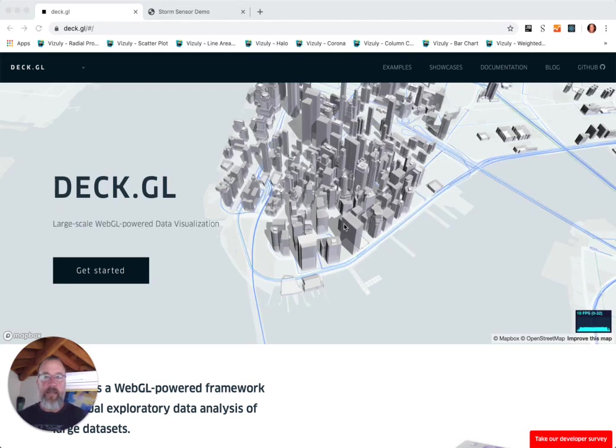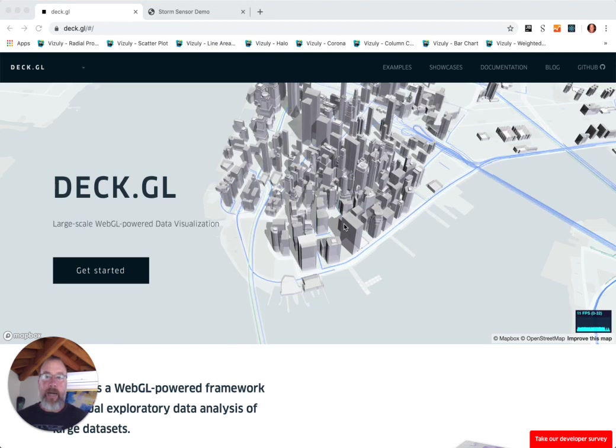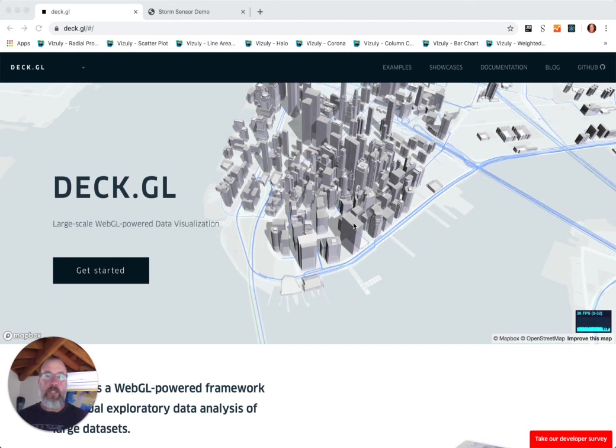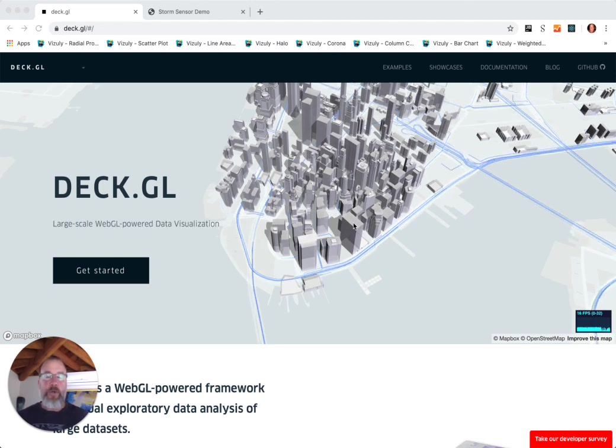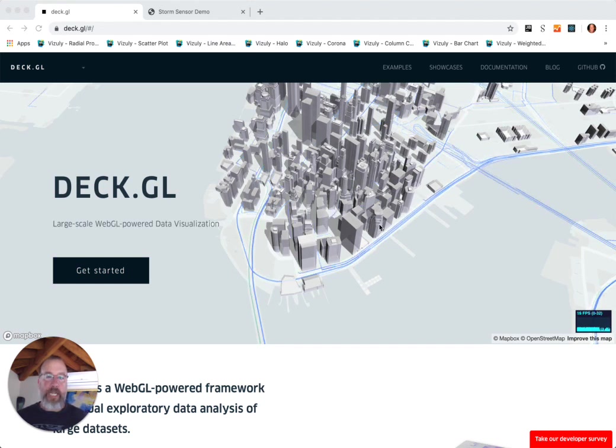Hi, this is Tom Gonzalez with BrightPoint Consulting. Today I wanted to talk to you about DECK.GL. This is one of the frameworks in Uber's open-source data visualization library, and what's unique about all of these frameworks that Uber has put out is that they rely upon WebGL.